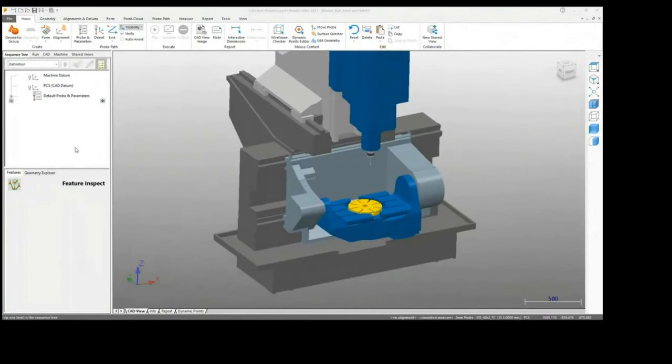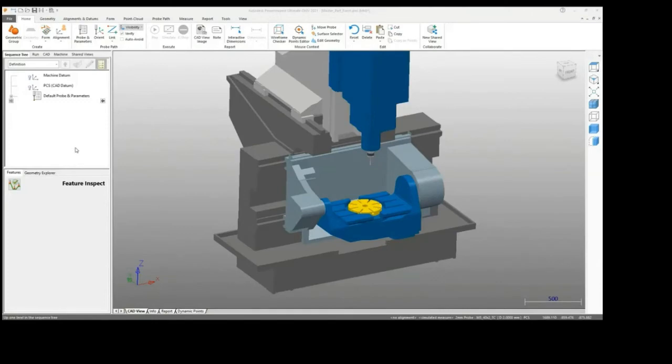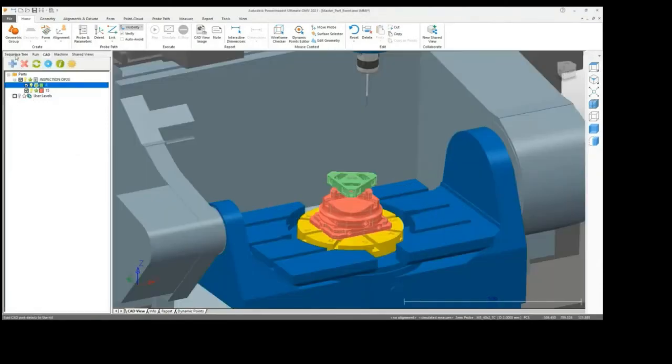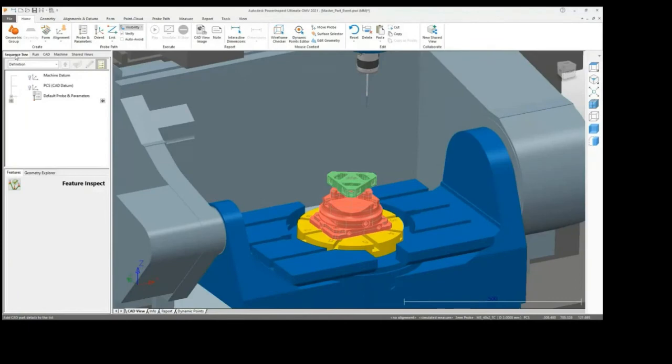In this PowerInspect demonstration, on-machine verification is being utilized within the software, which includes comprehensive inspection tools that measure components while they are still situated on the machine table.